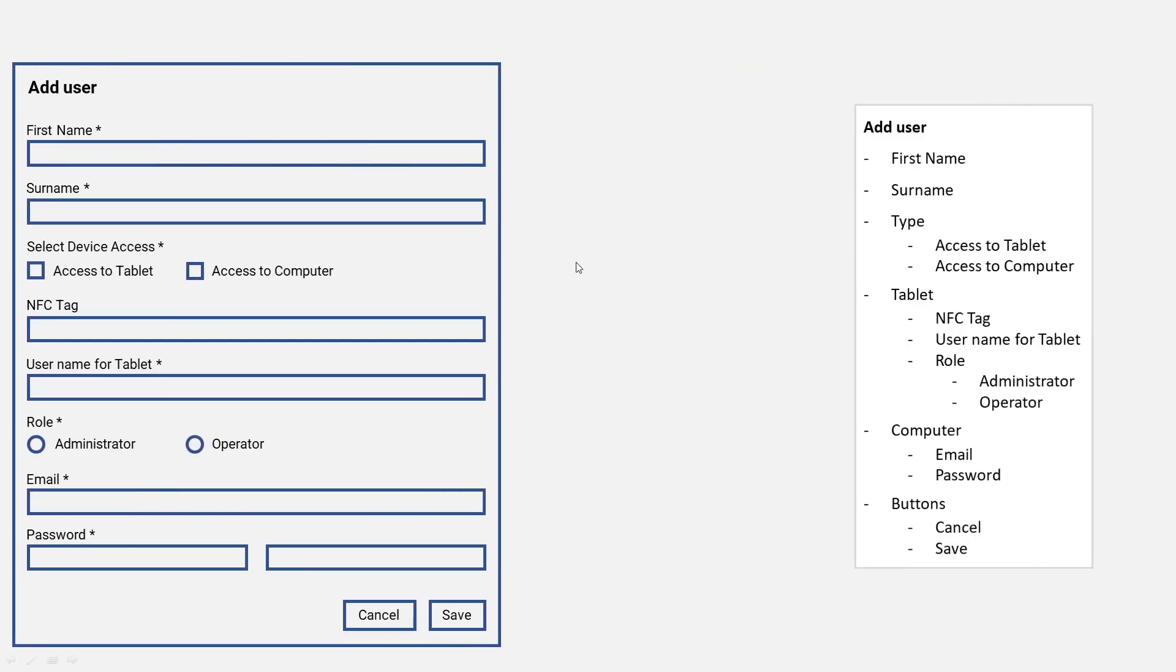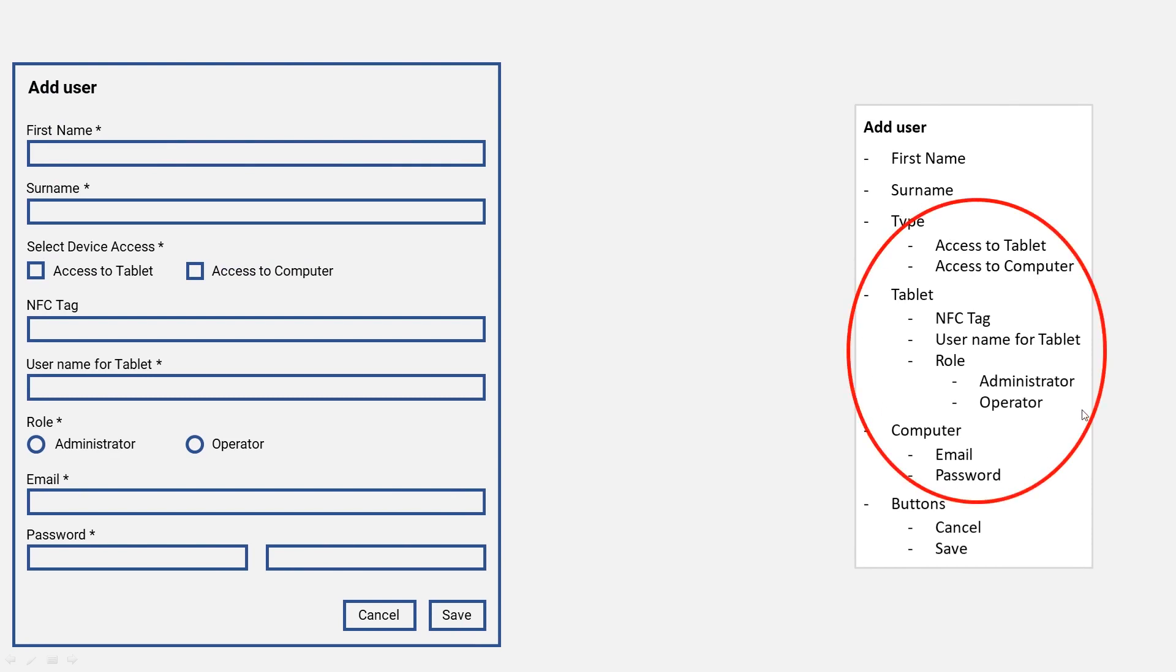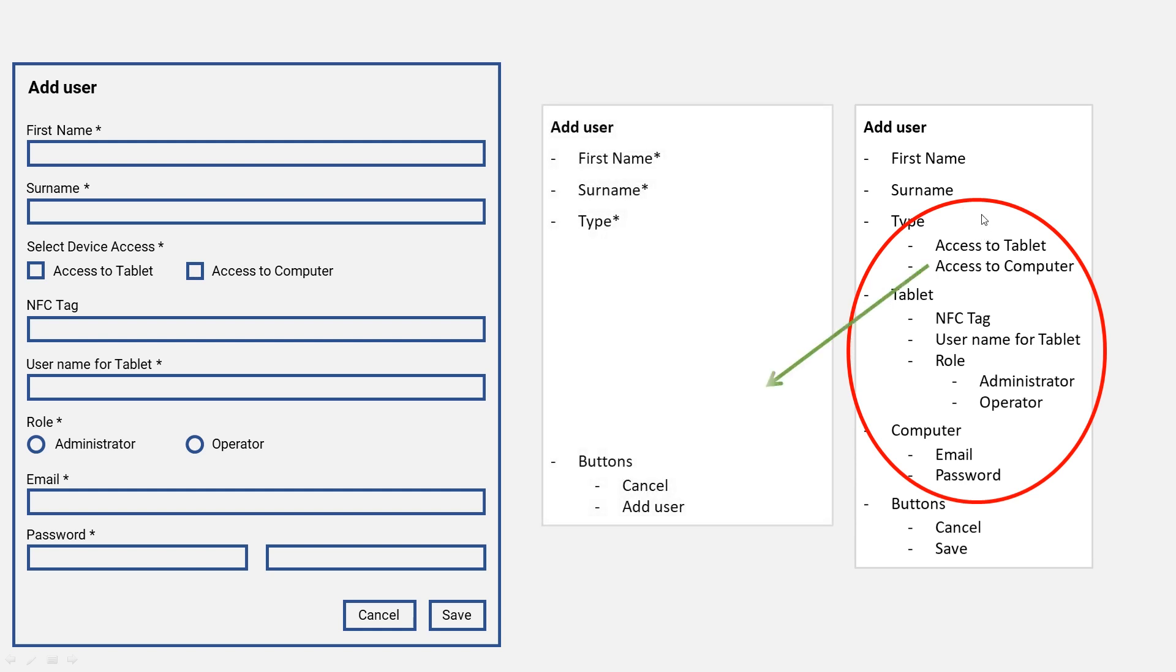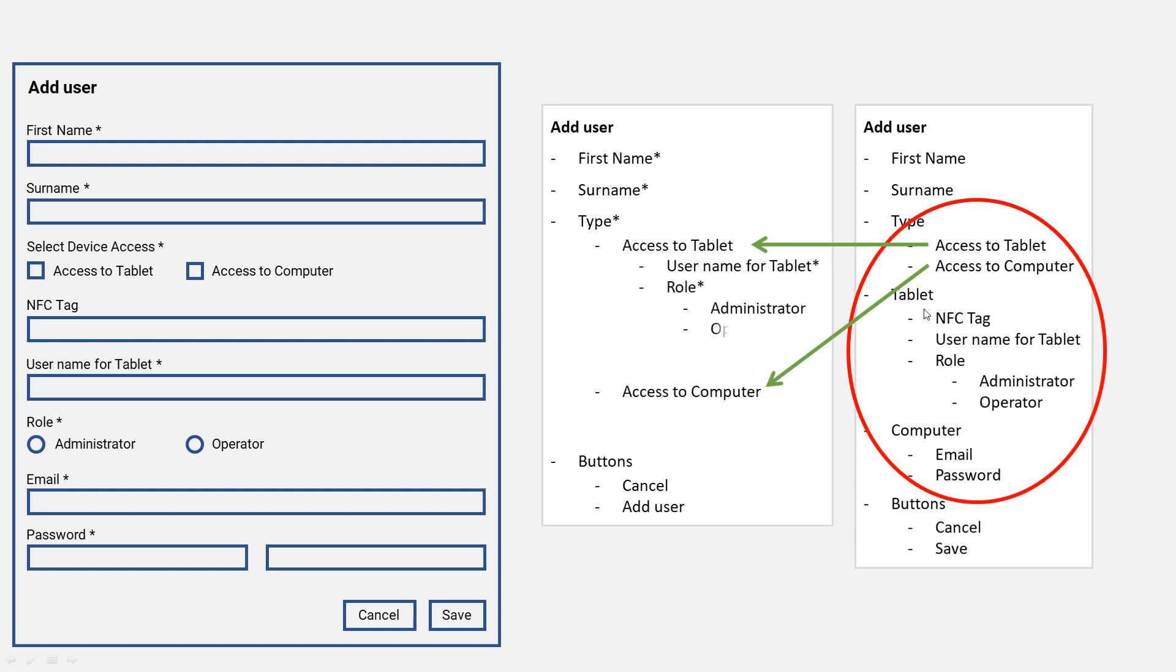So we looked at our small information architecture pile here and actually identified these elements. They can still be improved upon. So let's take access to computer and access to tablet apart and list the elements for the tablet below the tablet access and the elements for the computer below the access to computer. Also we added these little stars for required fields we forgot before.